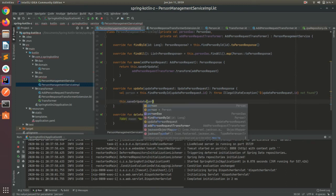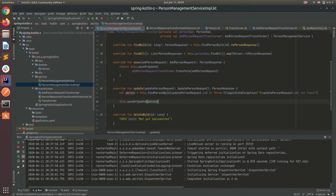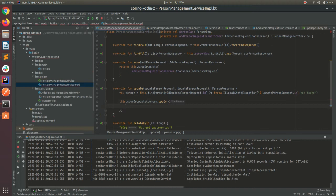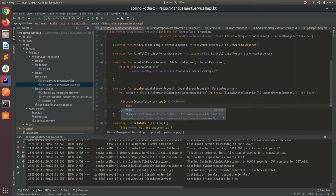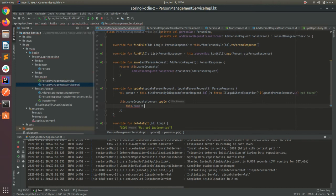Now I have the person, so what I need to do is make the update to the database. Let's use another feature from Kotlin which is the apply function — this is basically a lambda and a block function, so we can do operations inside the person object. After the lambda is executed it will continue with the flow, so I can do the updates here. The this keyword is a reference to the person, so let's write this.name equals to our updateRequest.name.